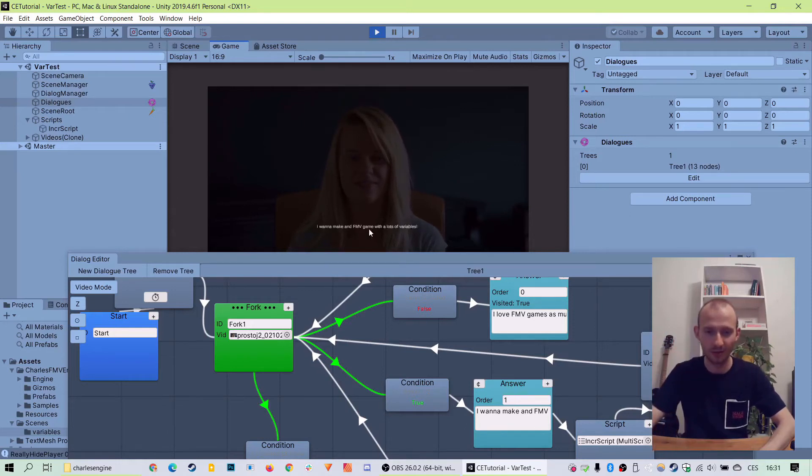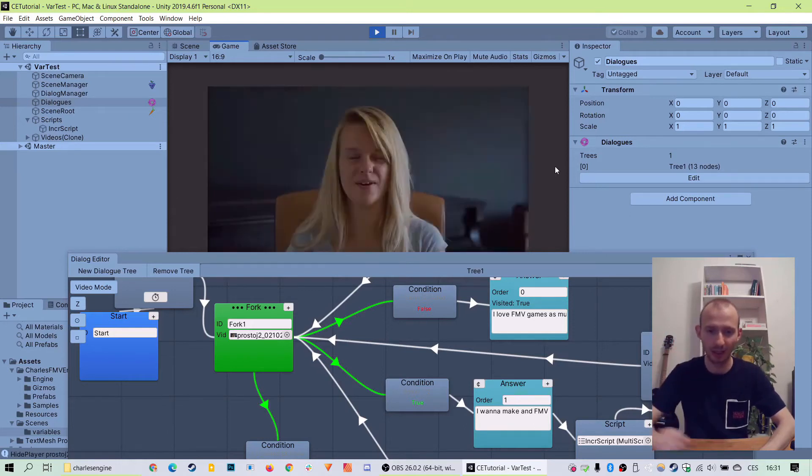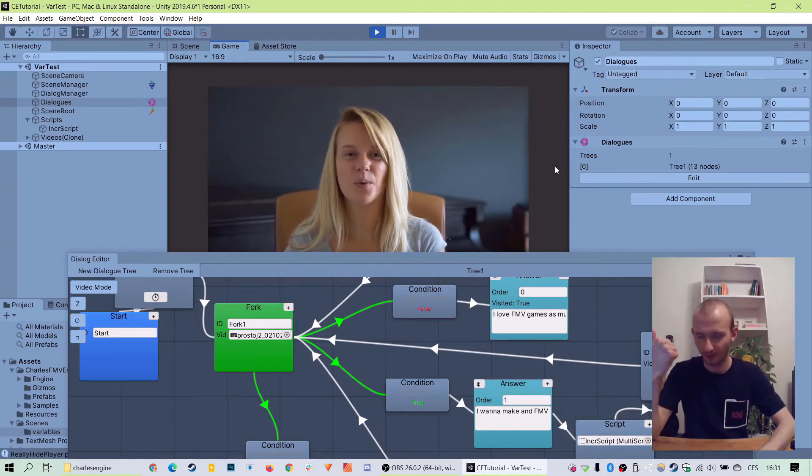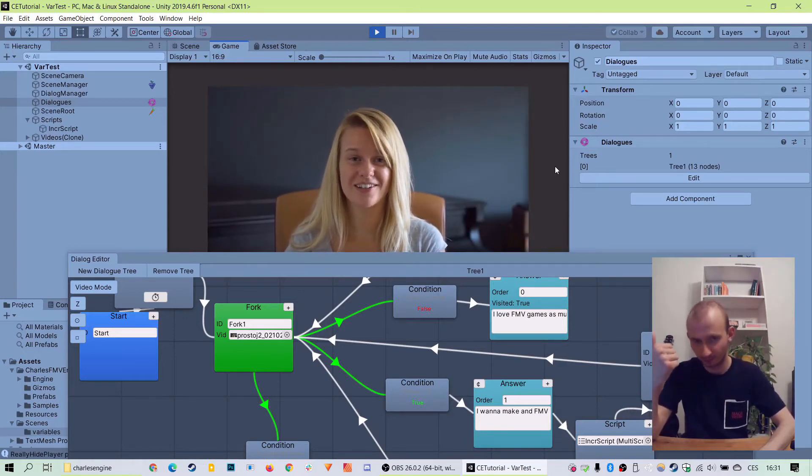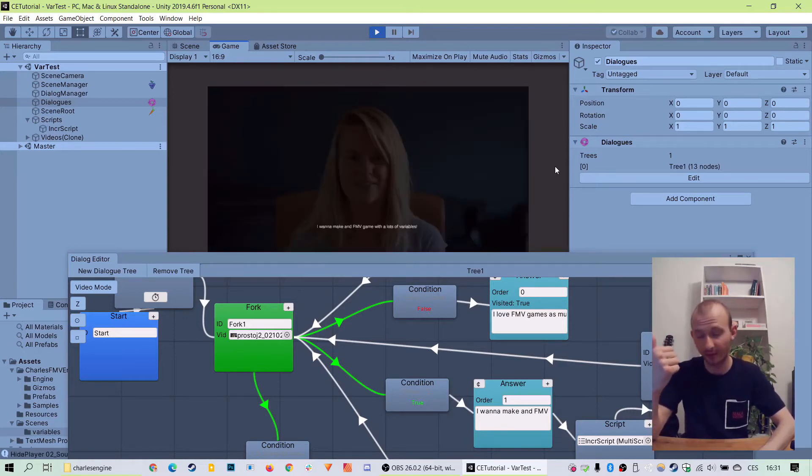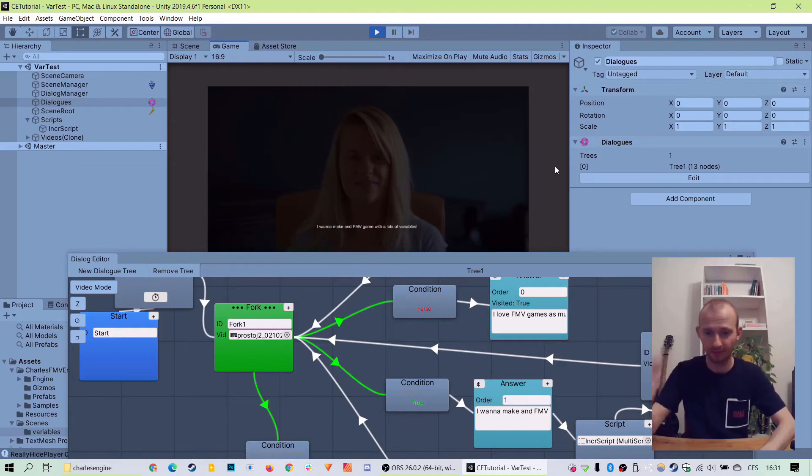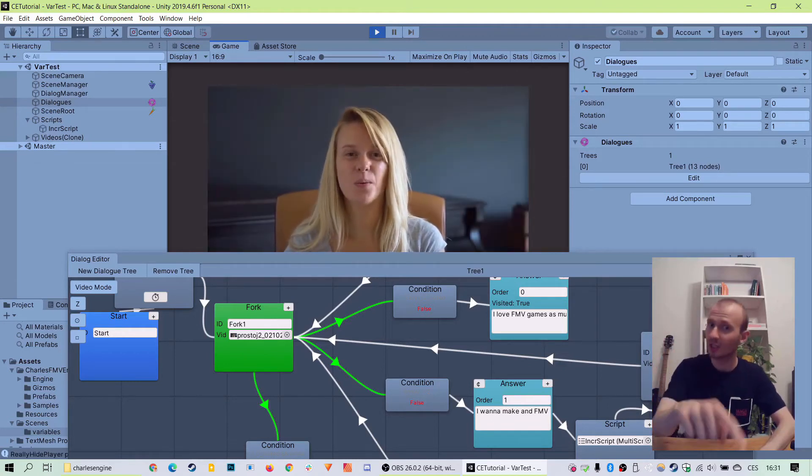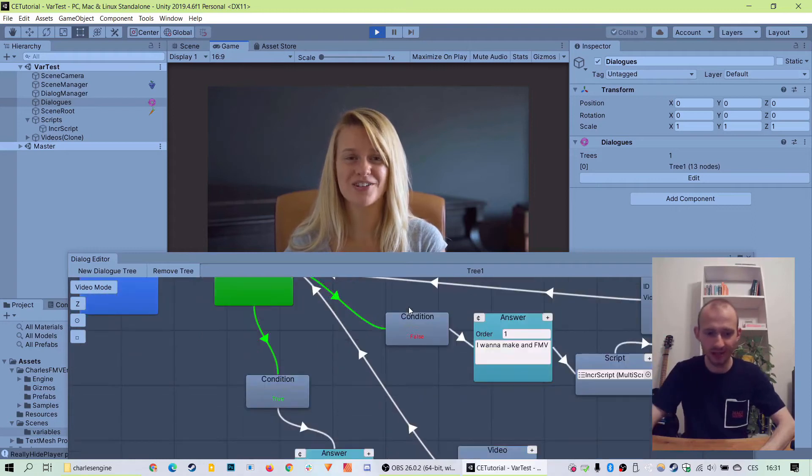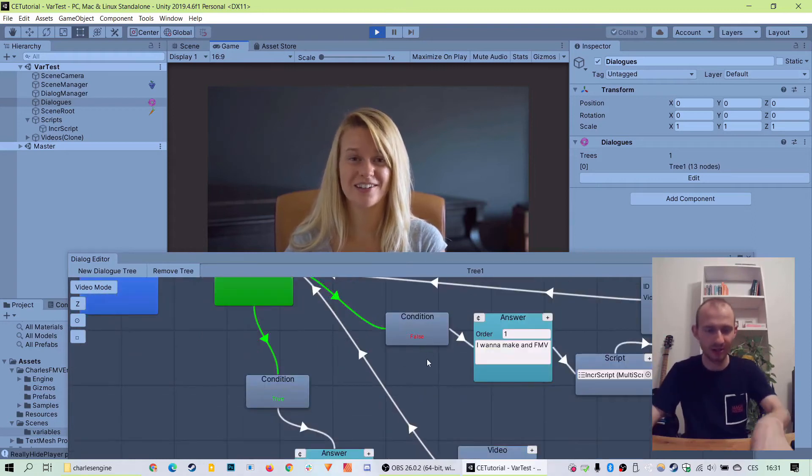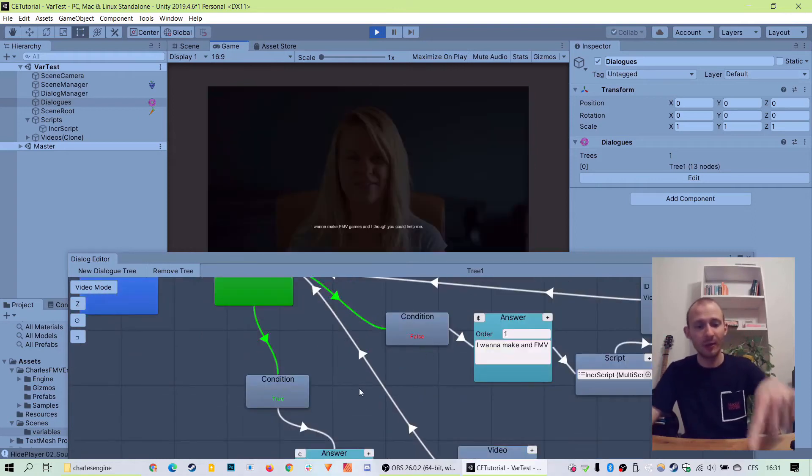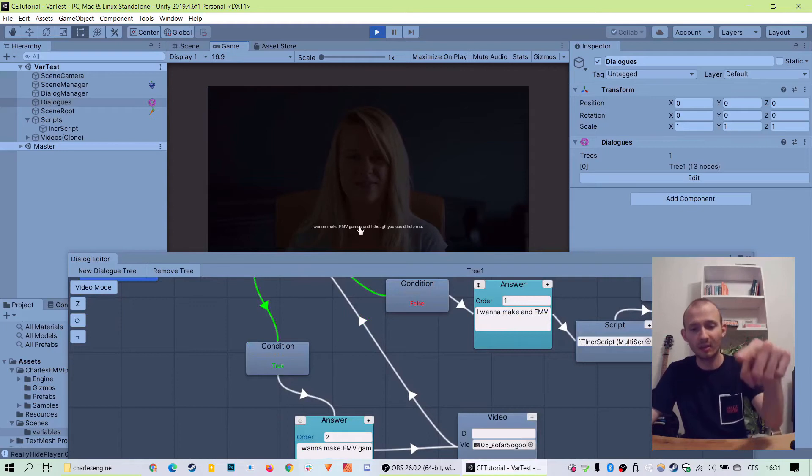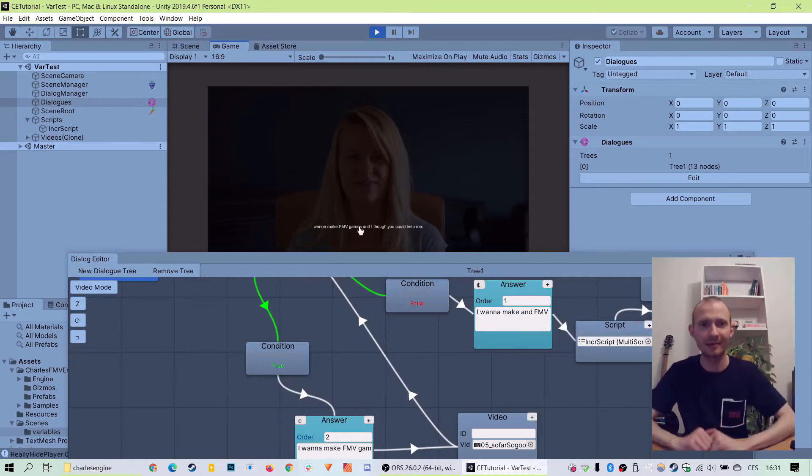So we'll go, I want to make an FMV game. Oh, that sounds fun! What kind of a game engine is that exactly? The overall condition is true, and we have the last answer available.